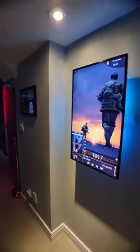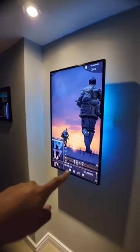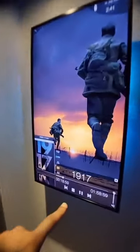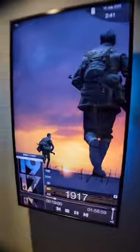Just outside of the theater door, same kind of idea — run time and which movie's playing.